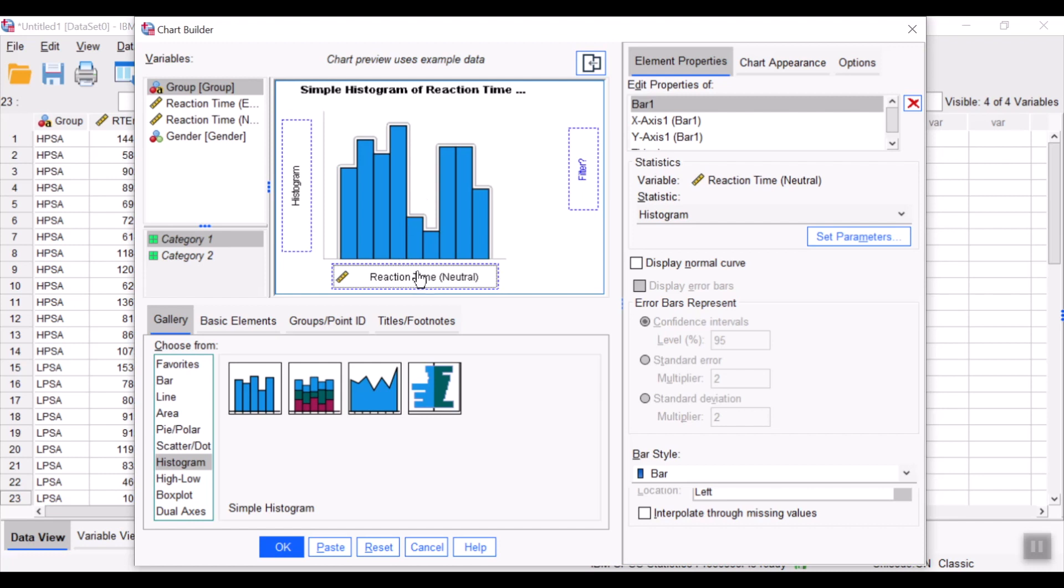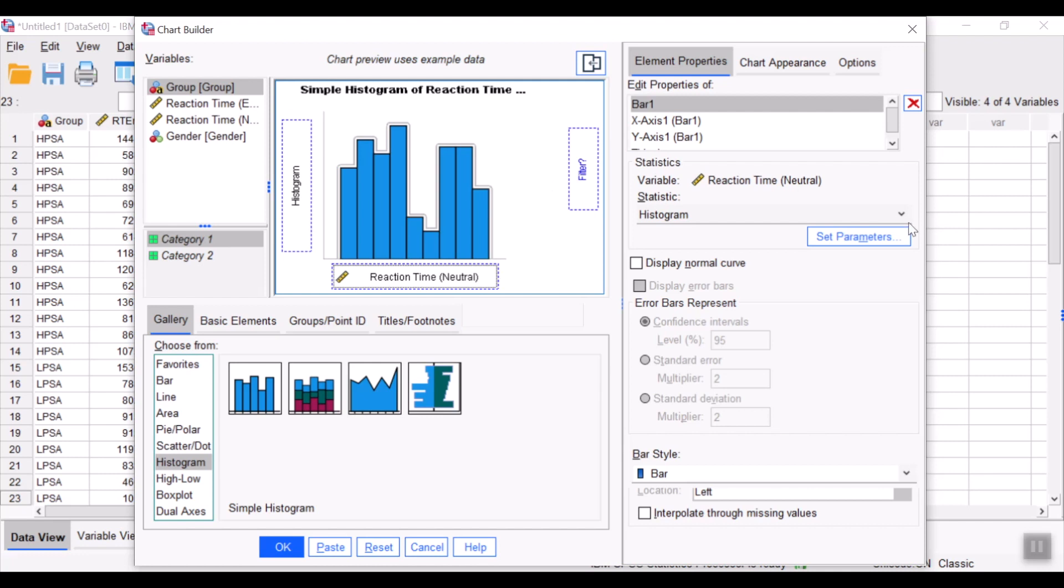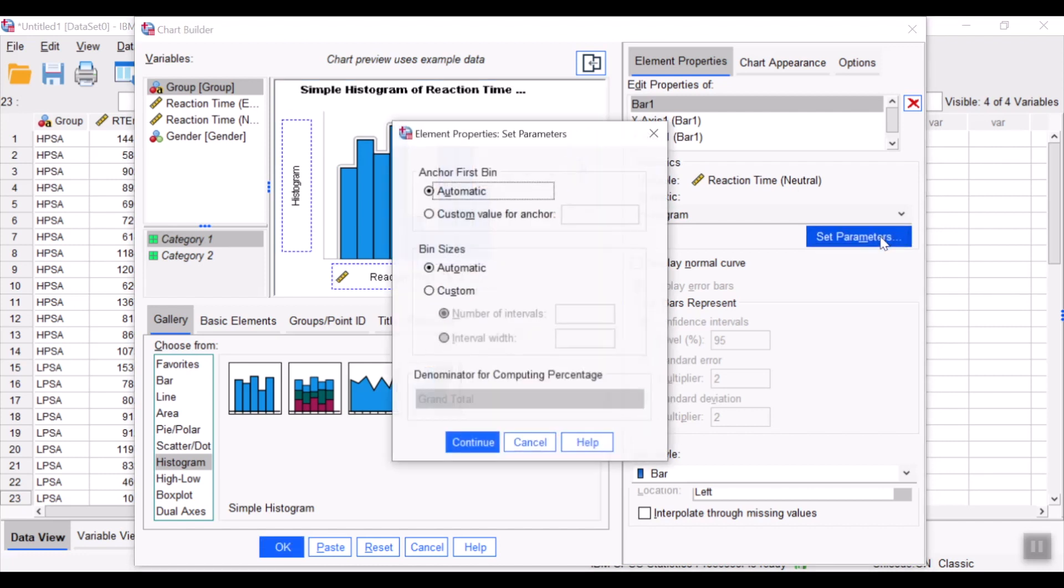At your x-axis, select the quantitative variable of interest. So, I am interested in the reaction time in the neutral condition over here. And then we could actually set the parameters.